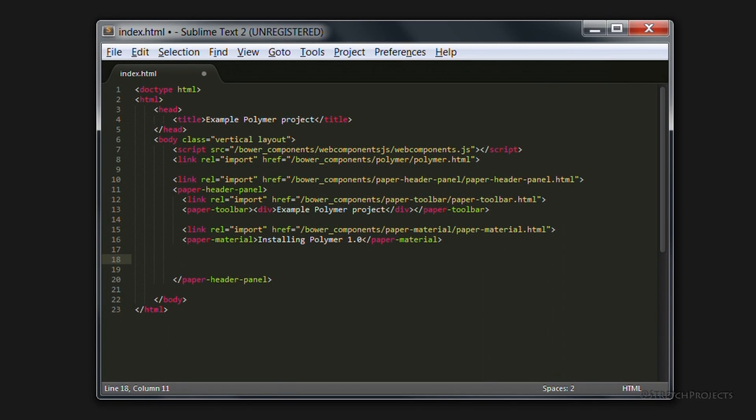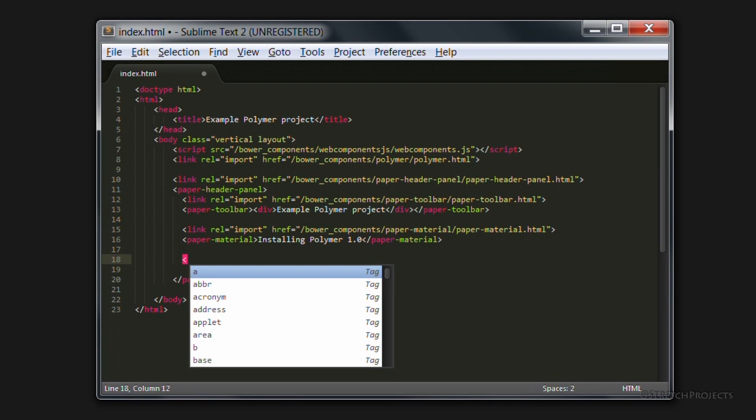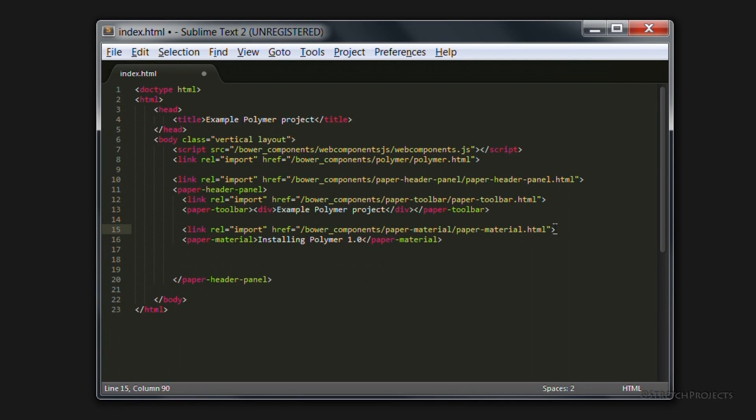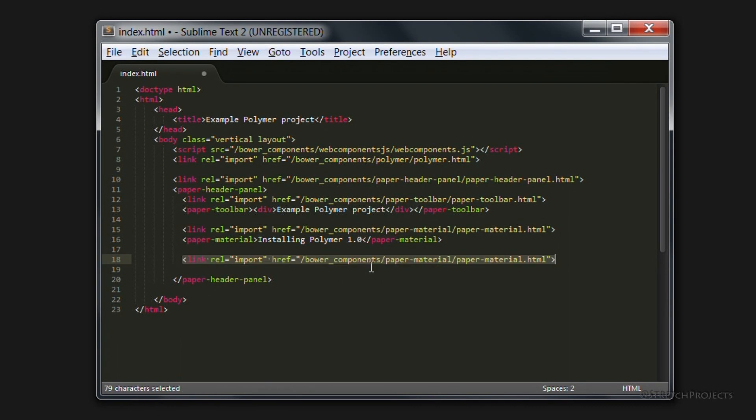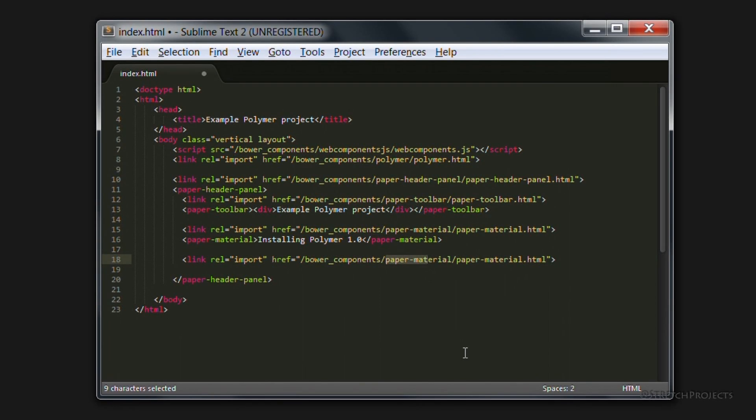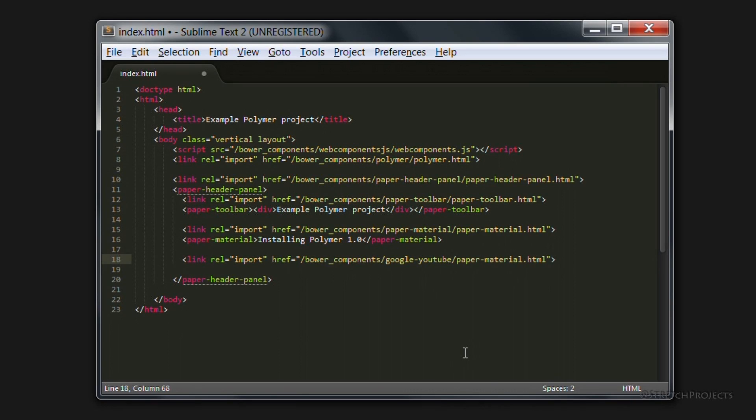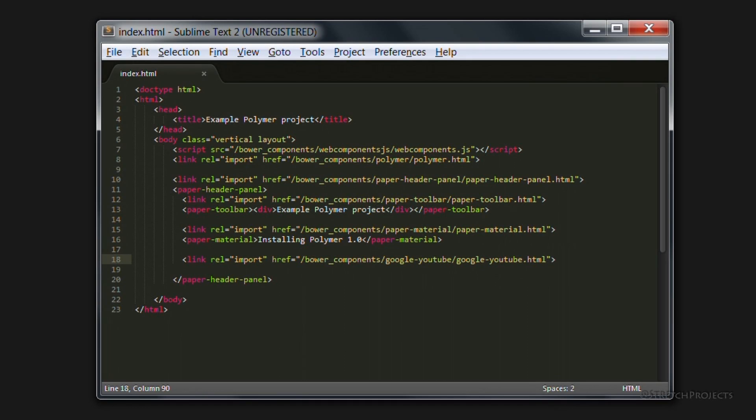Again, because we've already imported this, we can simply use the same construct to refer to the Google YouTube element. And once we've imported the Google YouTube element, it's simply a matter of using it.